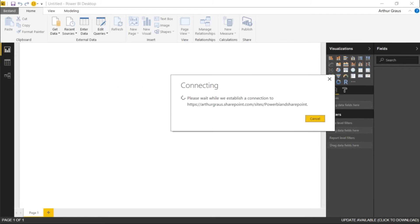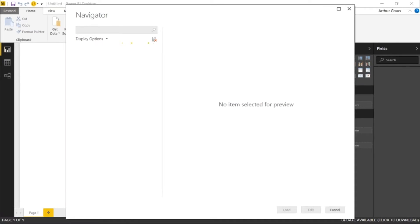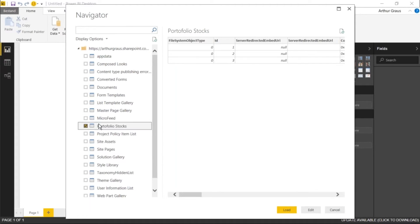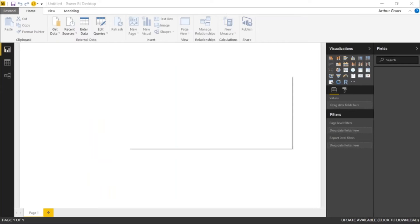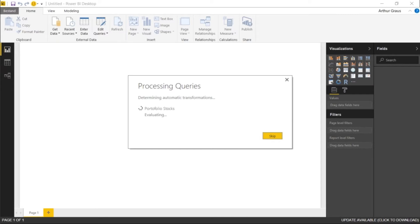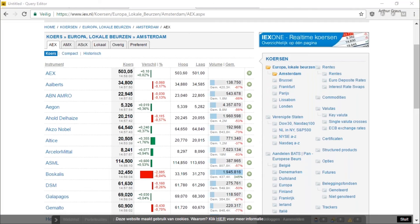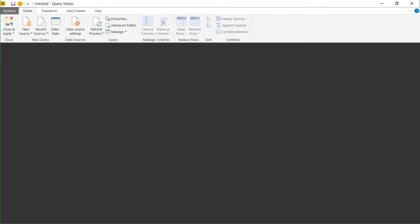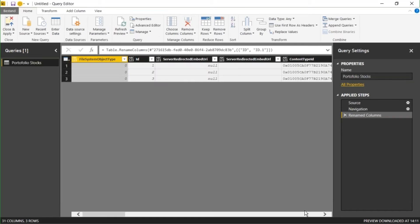Connect. I'm going to paste in the URL of the site that the list resides in. Now here we see a table of contents of this SharePoint site and I also see the portfolio stocks list. I'm going to click it, and here you see all the data and all the columns that are in this SharePoint list.